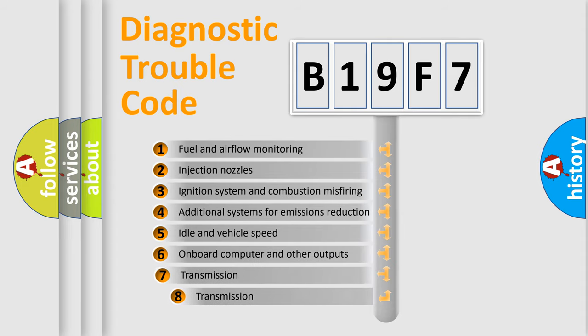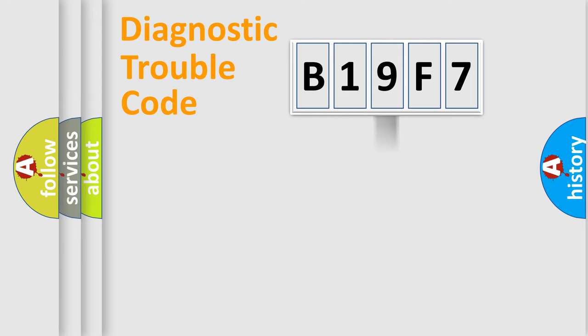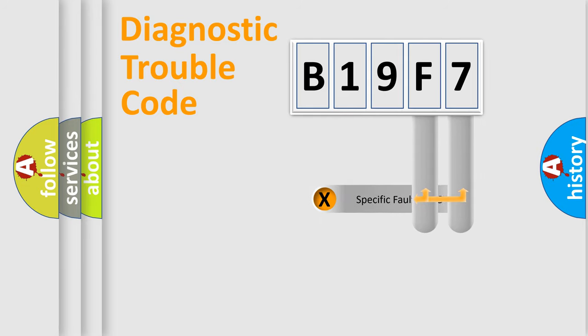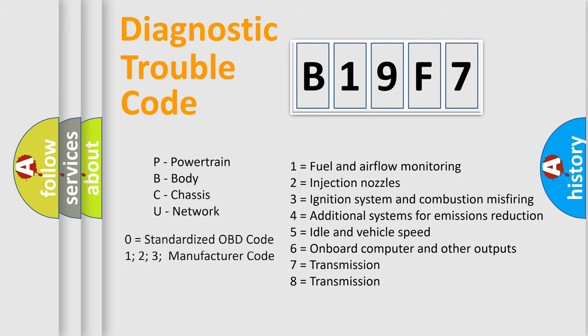The third character specifies a subset of errors. The distribution shown is valid only for the standardized DTC code. Only the last two characters define the specific fault of the group. Let's not forget that such a division is valid only if the second character code is expressed by the number zero.